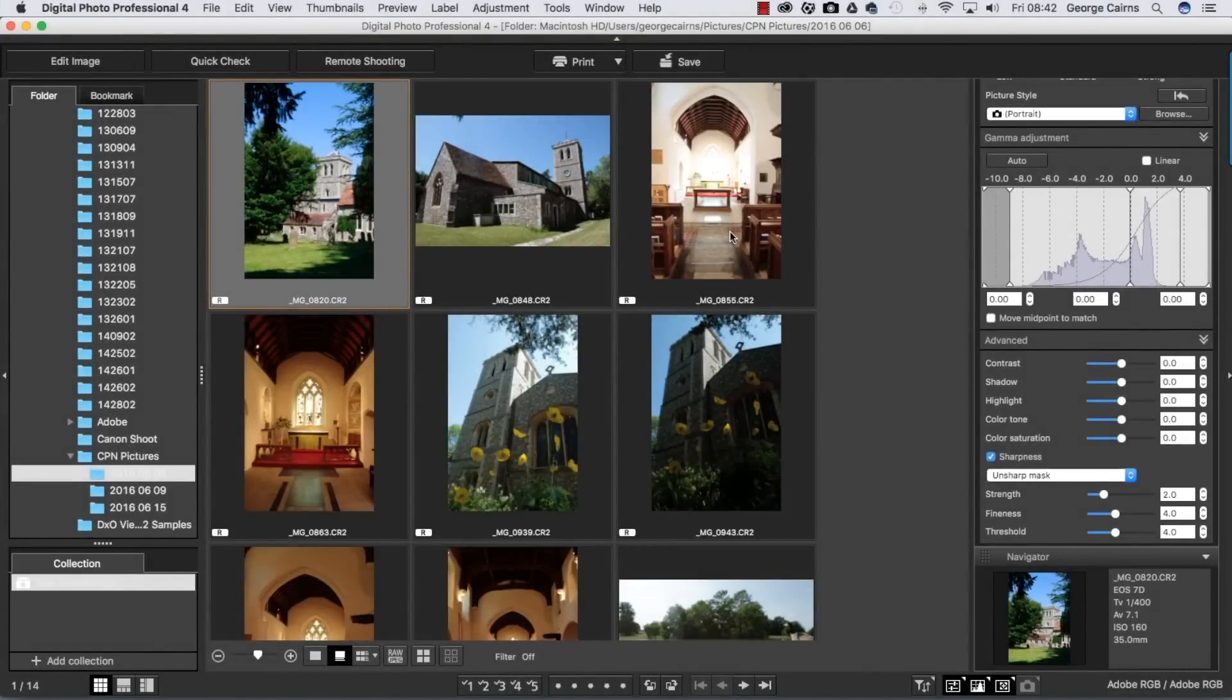Hello, I'm George Cairns and in this video lesson I'm going to show you different ways to organize your photographs using Digital Photo Professional, Canon's free image editing and organizing software.